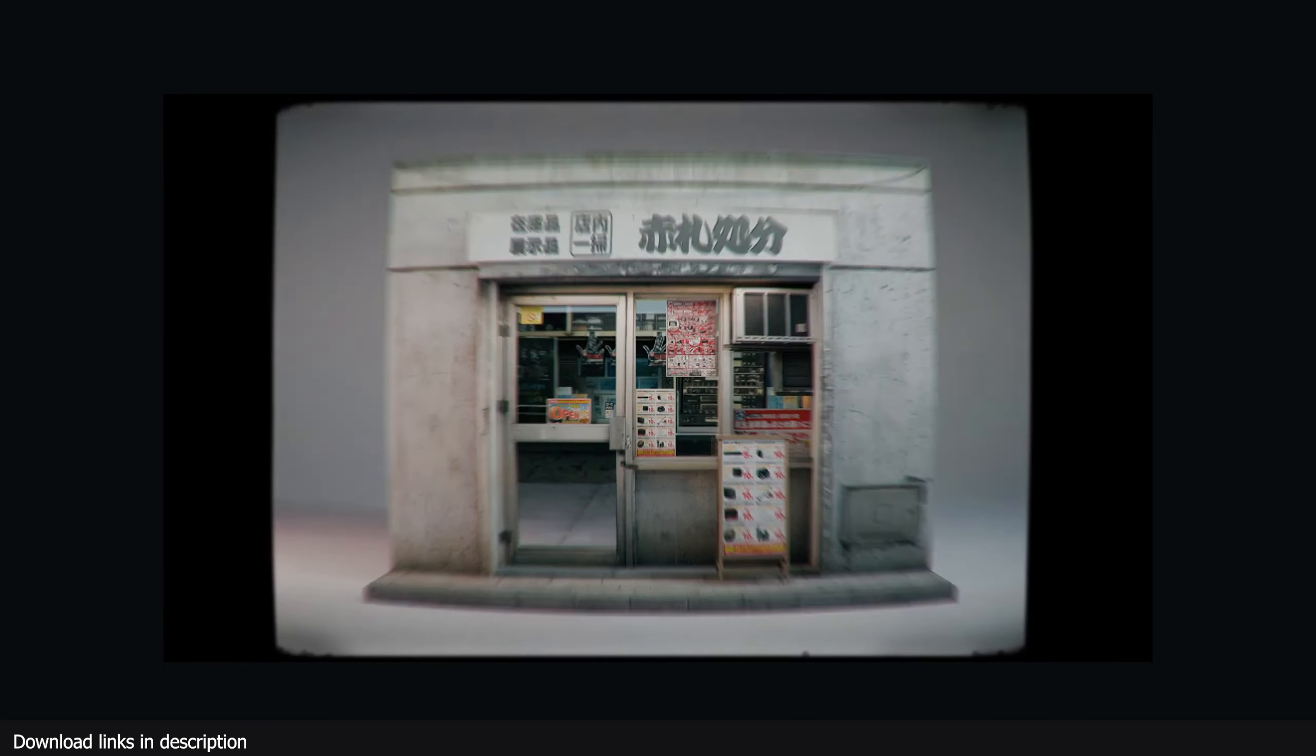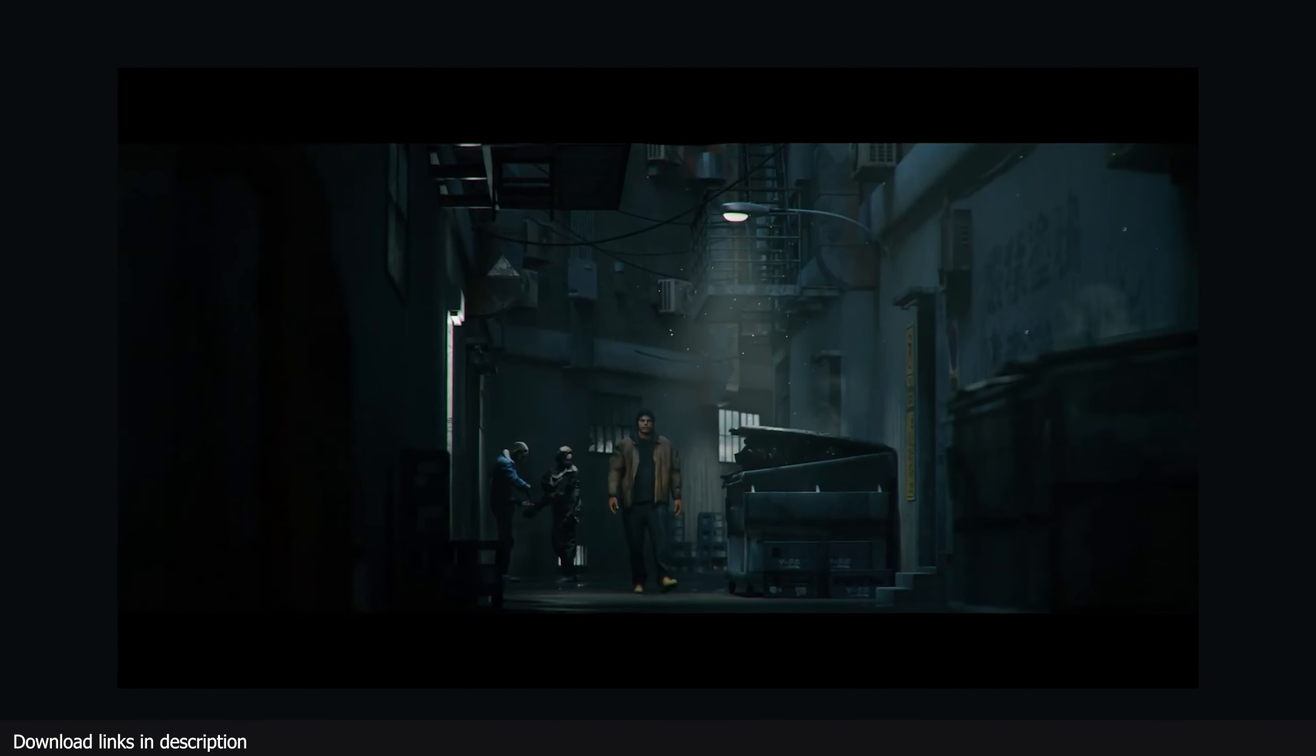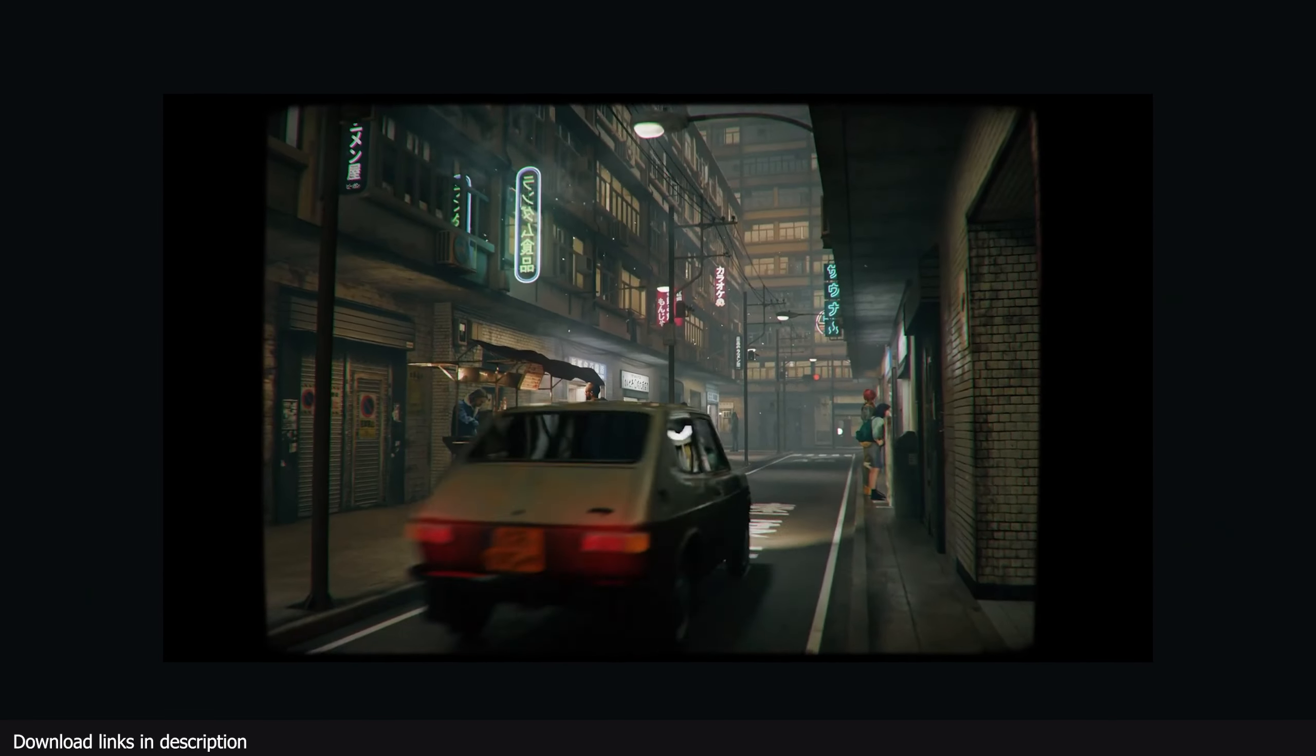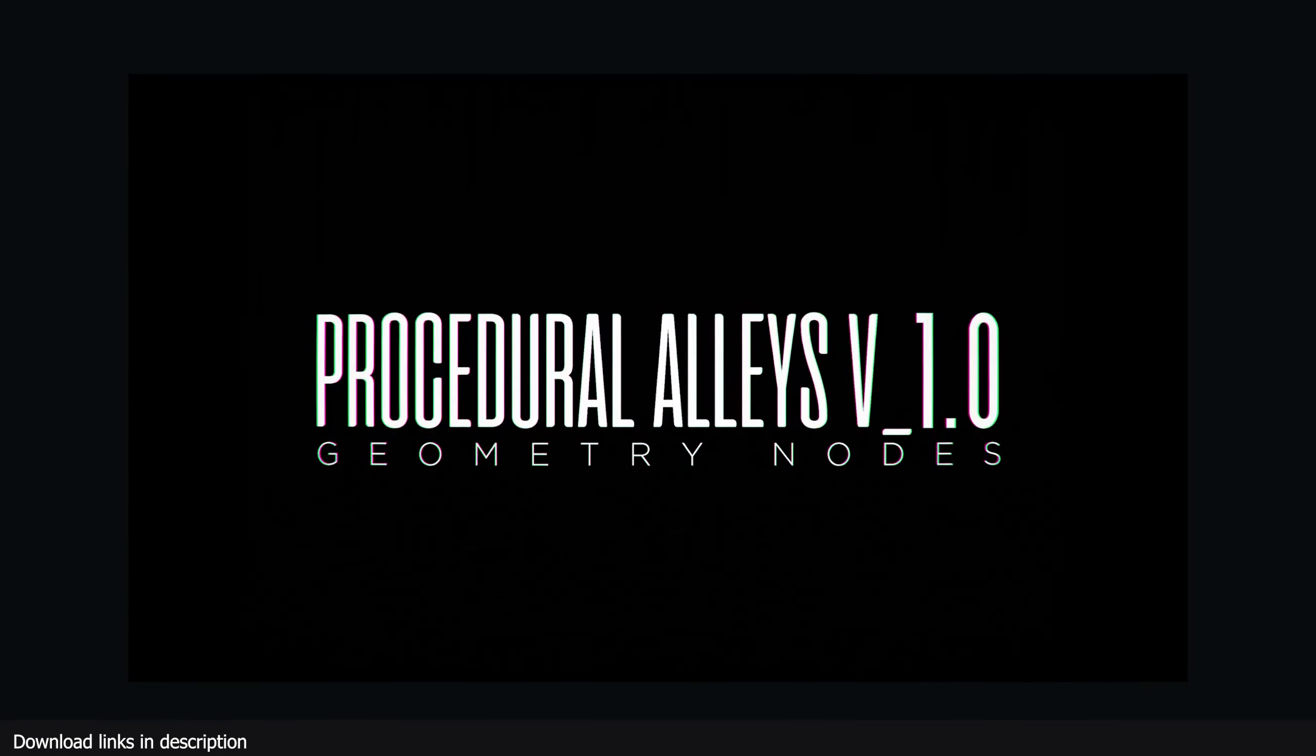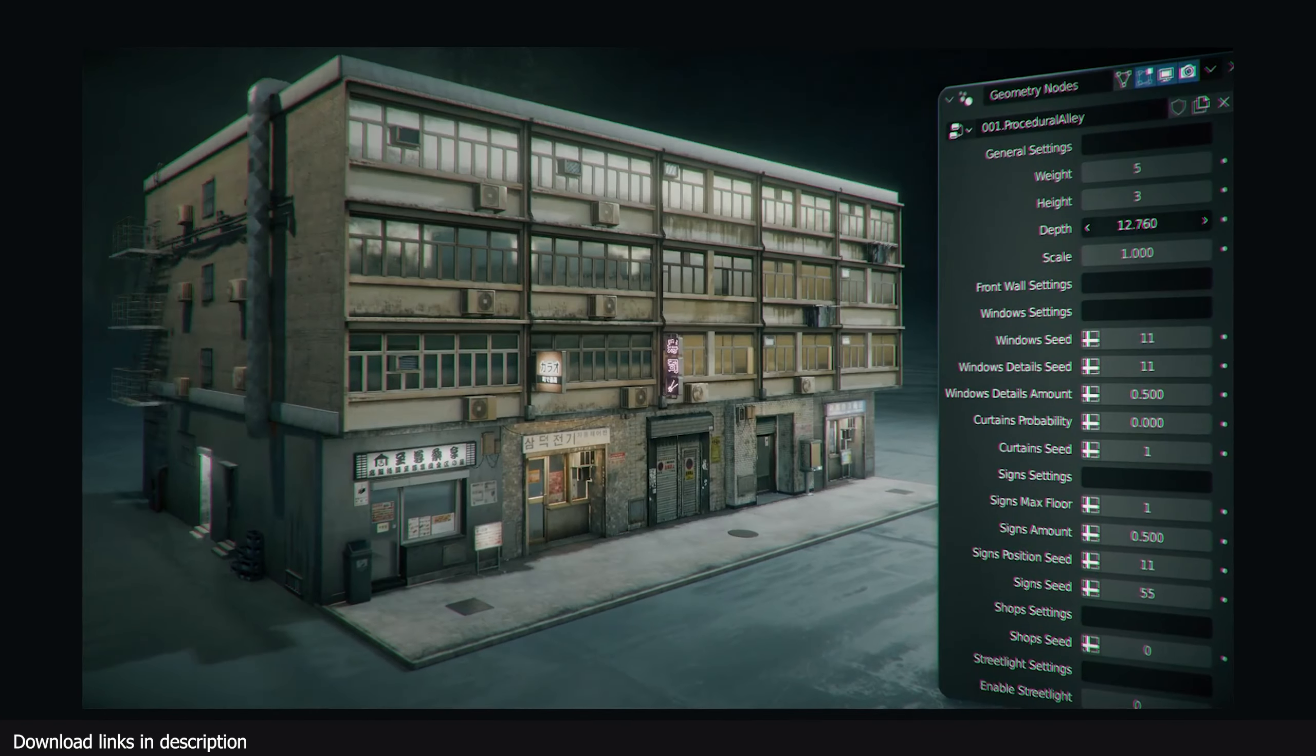You also get shops, posters, neon lights, traffic lights, and animated crowds all in one package, all procedural, making sure every alley is always different.